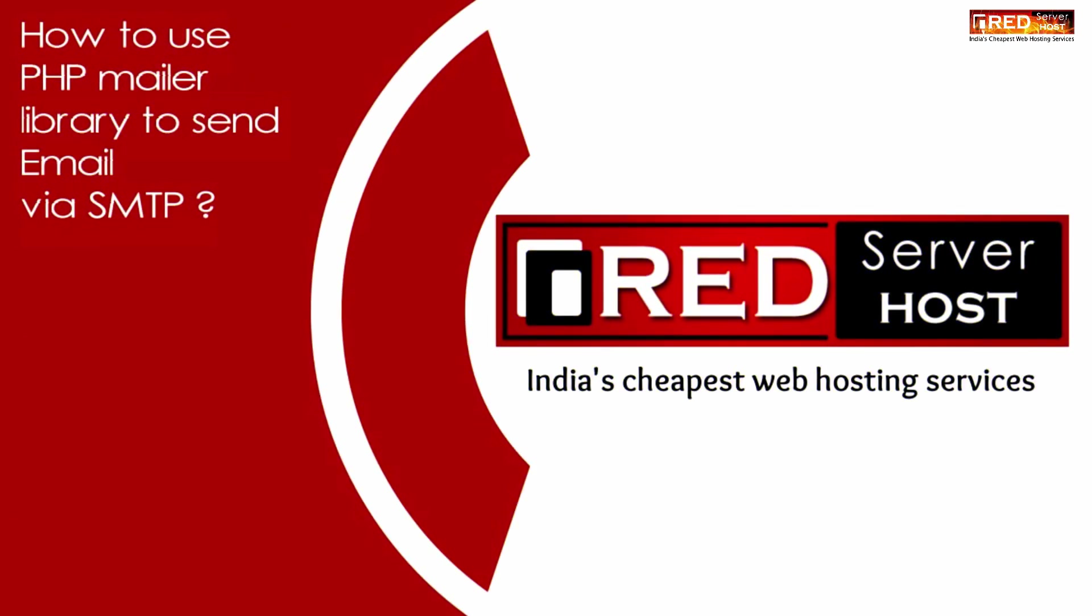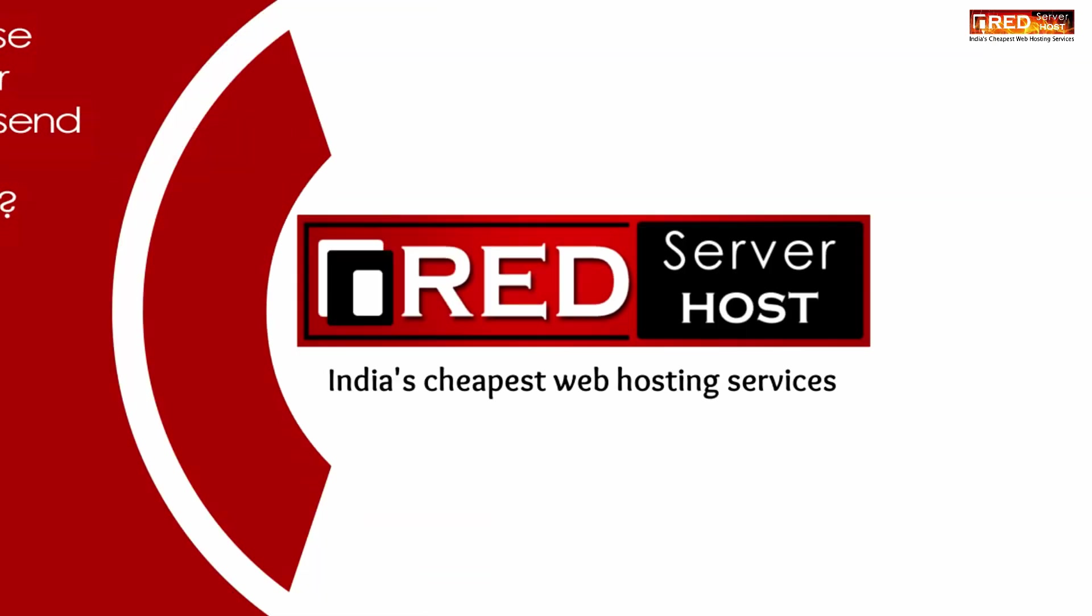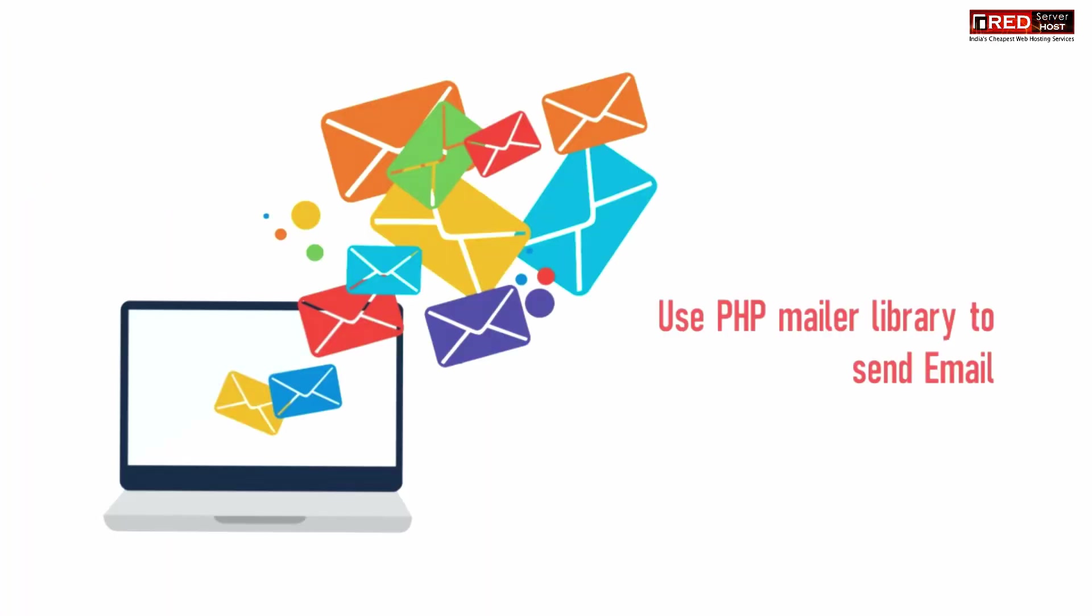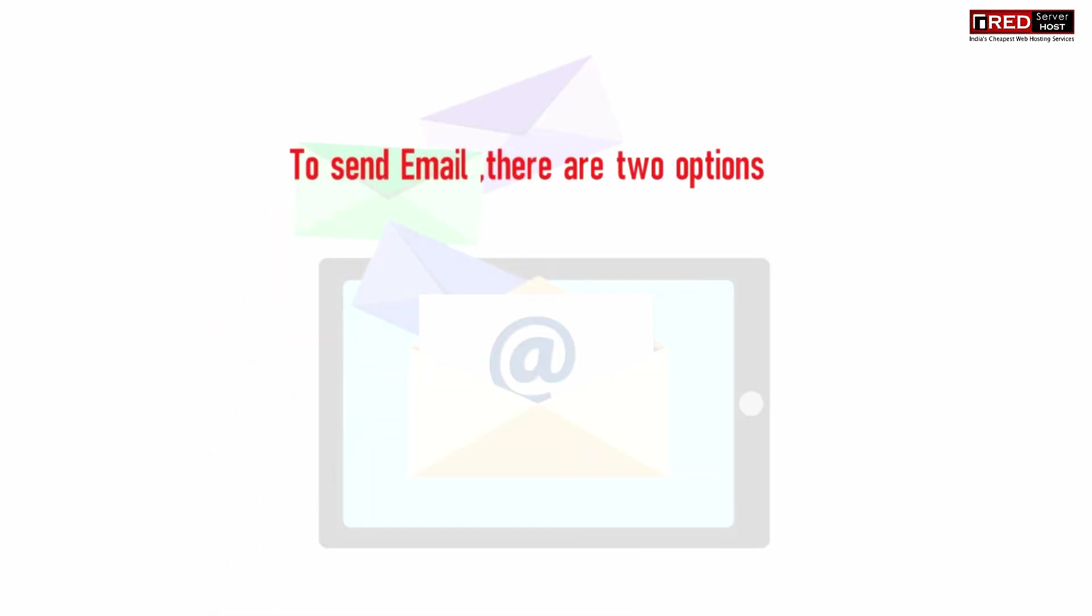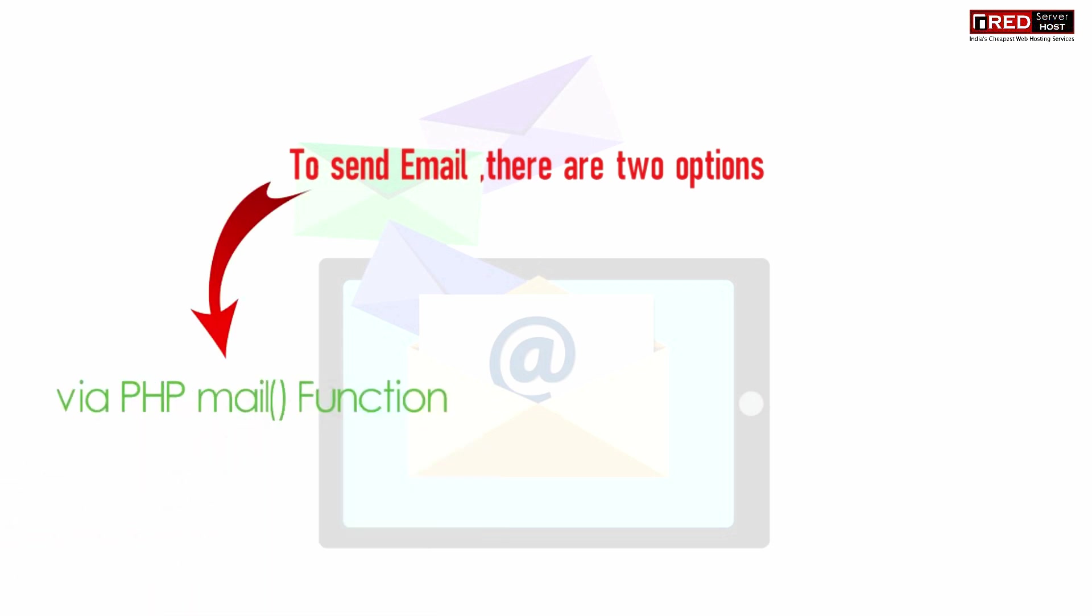Today in this video we will learn about how to use PHPMailer library to send email via SMTP. In order to send an email via PHP there are two options: one is via normal PHP mail function and the other one is via SMTP.